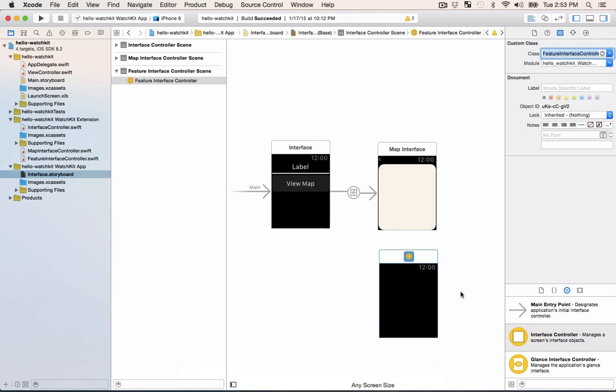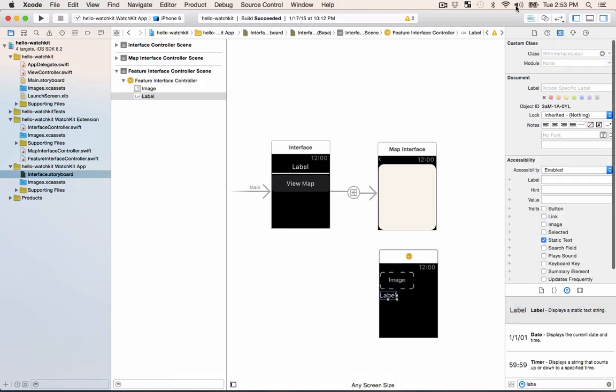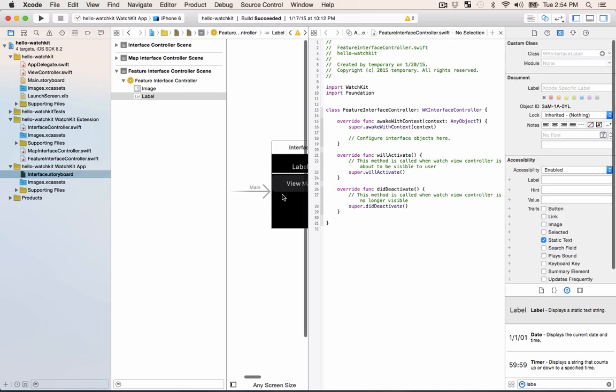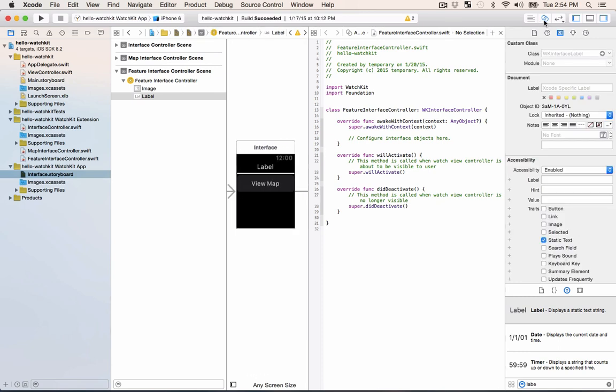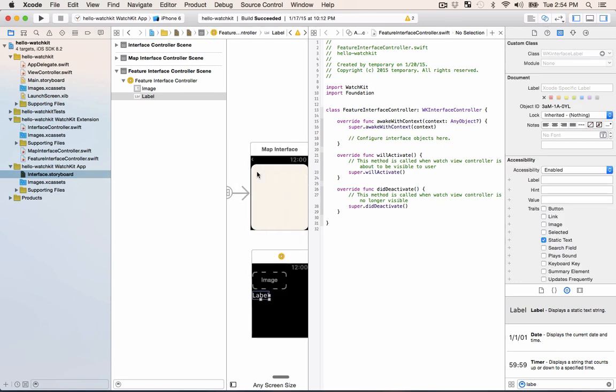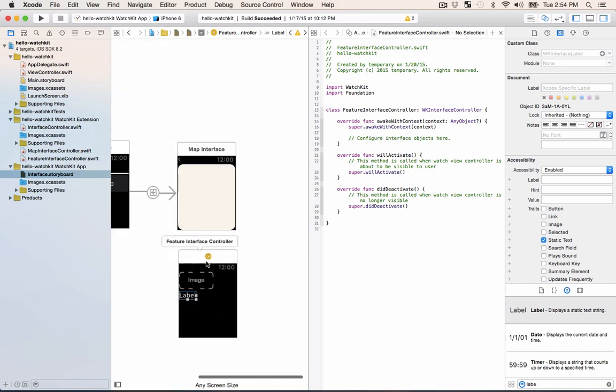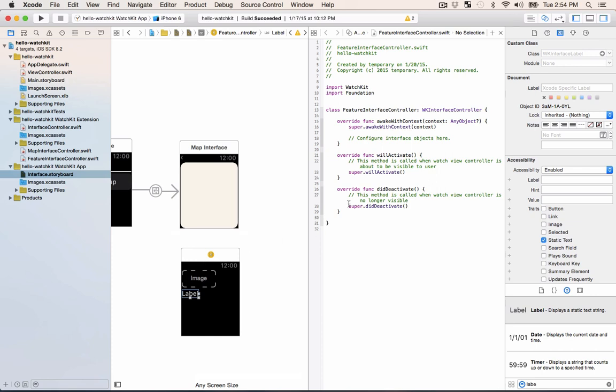Now what we can do is we'll add an image and a label on there and then we'll wire that up in our new controller. When you get on the assistant editor you might need to scroll your interface over so that you can see and you can even collapse the sidebar here by pressing this button. So now we have a little bit more room.